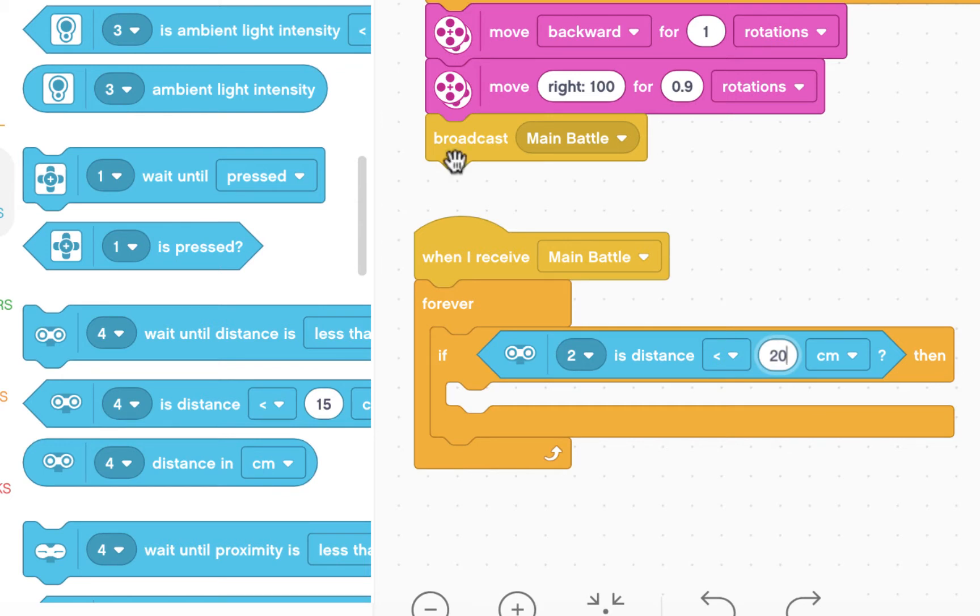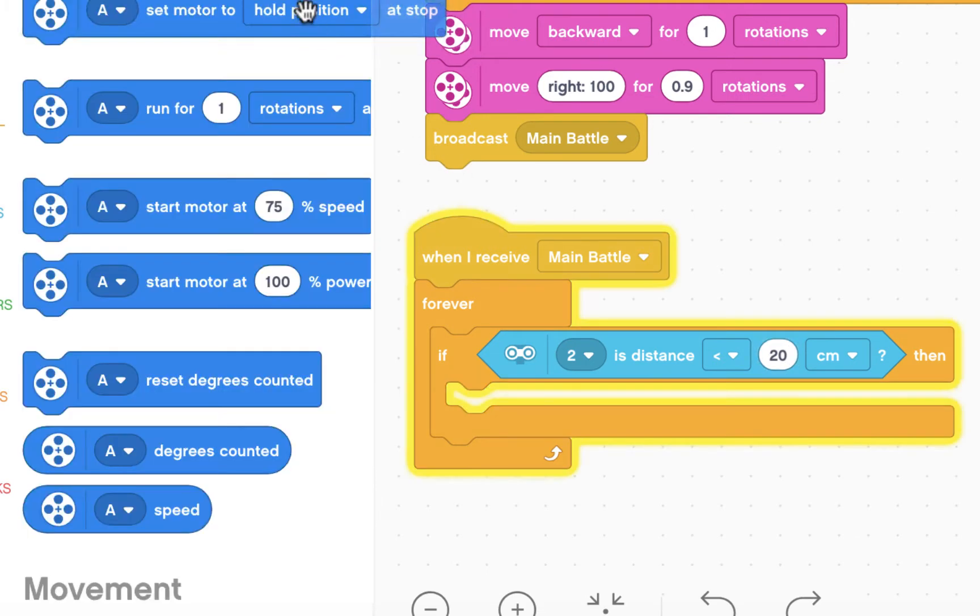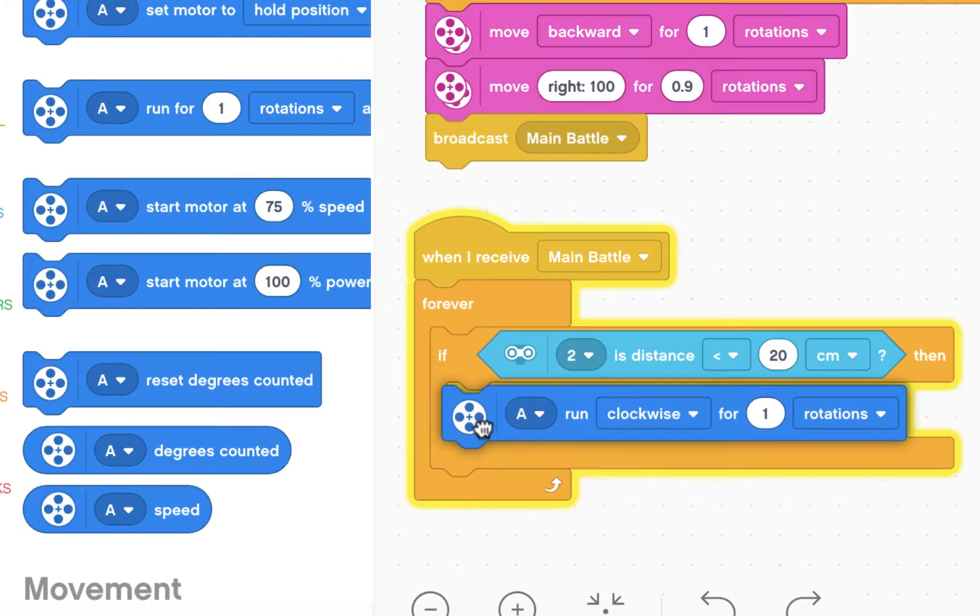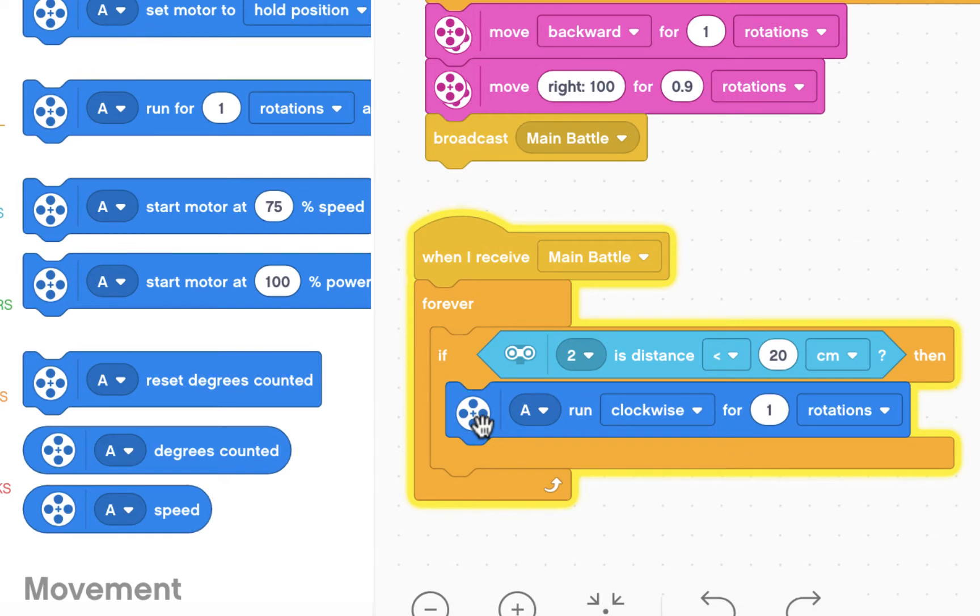Then I want my hook to go up, wait two seconds, and then go down. I'm going to go to motors and insert run A clockwise for seven rotations. That will lift my hook up.